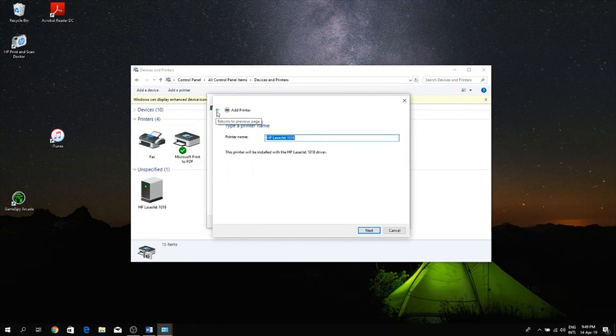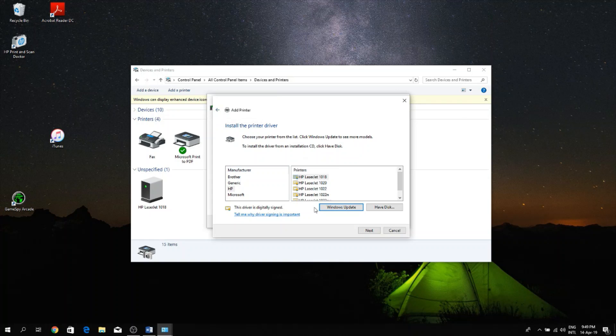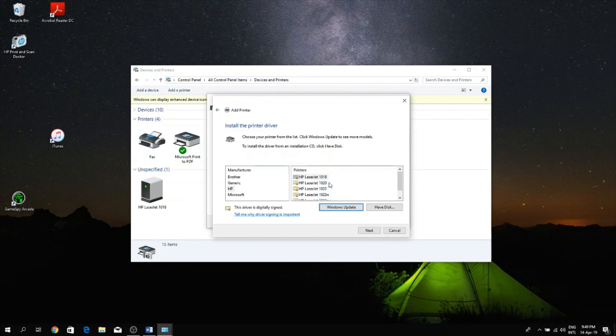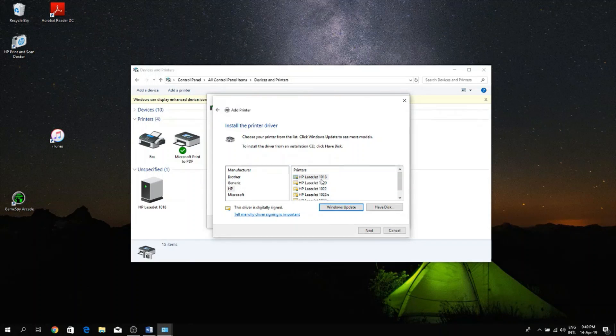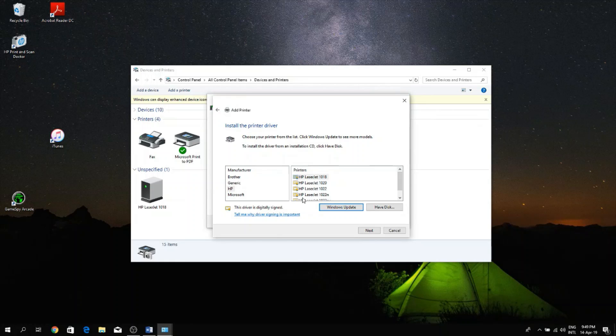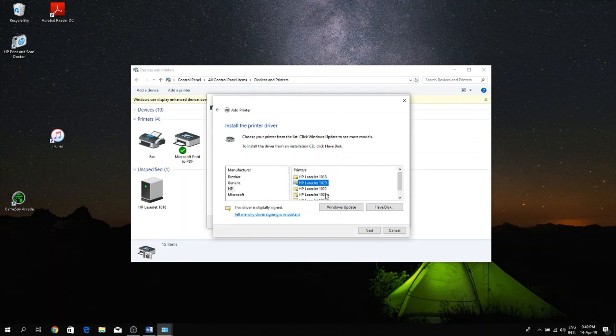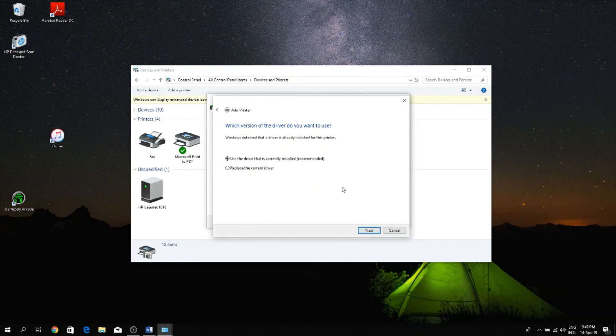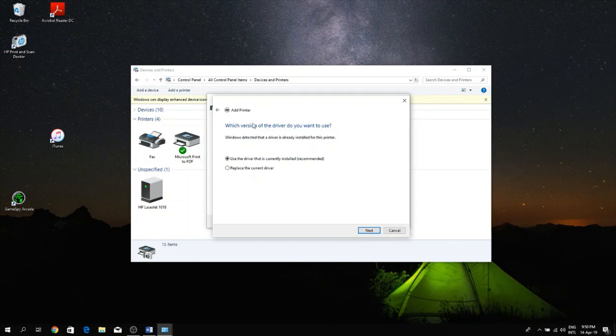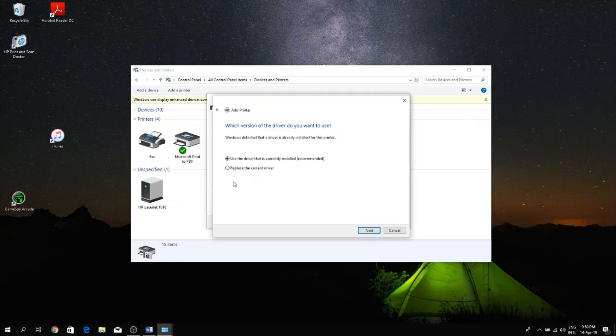But before that I'm going to go back one step. If your printer doesn't show up on the list, so for example your printer is the 1019 and here it's only a 1018 and a 1020, then just select 1020 and click Next. And then it's going to ask you which version of the drivers you want to use, so just click 'Use the driver that is currently installed' and click Next.